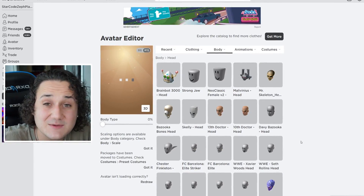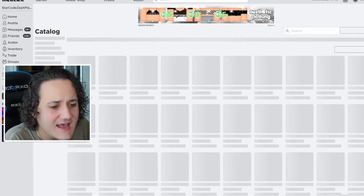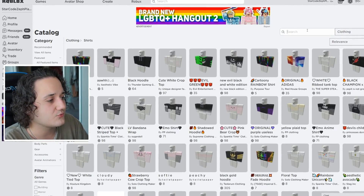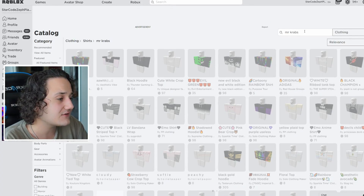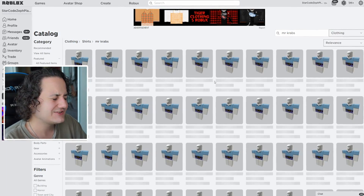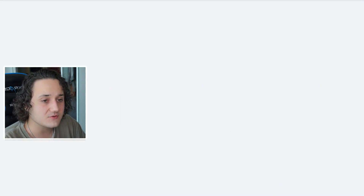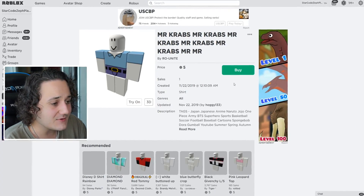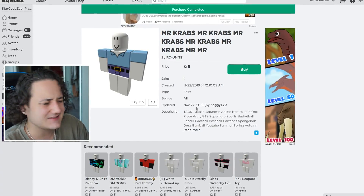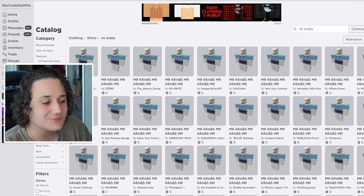We're just going to go in blindly and try to make the best Mr. Crabs we can. Let's start looking around for some of the things Mr. Crabs would wear on his Roblox account. Typing in 'Mr. Crabs' in the search, we already get a bunch of different Mr. Crabs stuff right at the start. There's a Mr. Crabs shirt we can buy for five Robux — that's like nothing, we've got over a million.